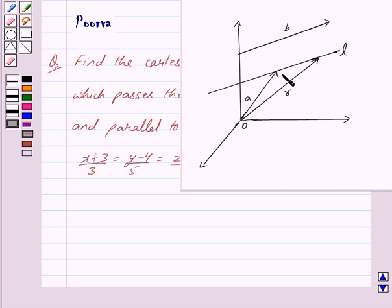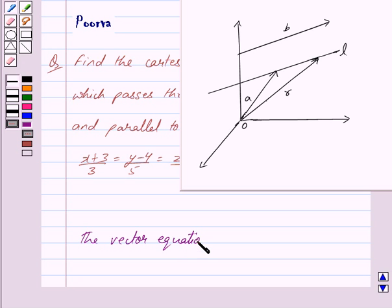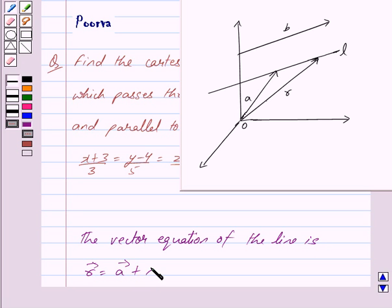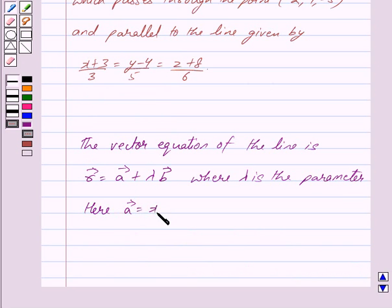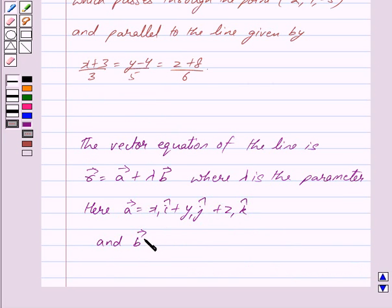Let vector A be the position vector of the given point. Let L be the line which passes through point A and is parallel to vector B. Let vector R be the position vector of an arbitrary point P on the line. Then the vector equation of the line is given by: vector R = vector A + λ · vector B, where λ is the parameter. Here vector A = x1·î + y1·ĵ + z1·k̂ and vector B = a·î + b·ĵ + c·k̂.